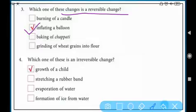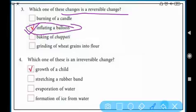Baking of chapati — after baking chapati we cannot make flour from it again. Grinding of wheat grains into flour — once we make flour from wheat, we cannot make wheat grains back from it. So the answer is inflating a balloon.